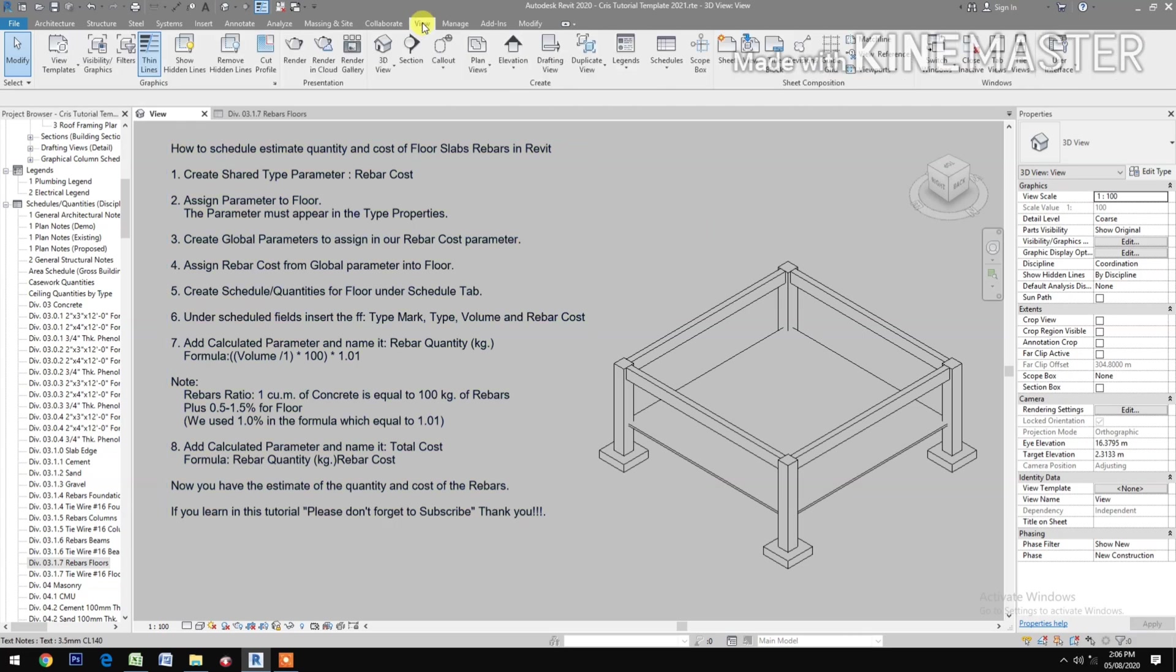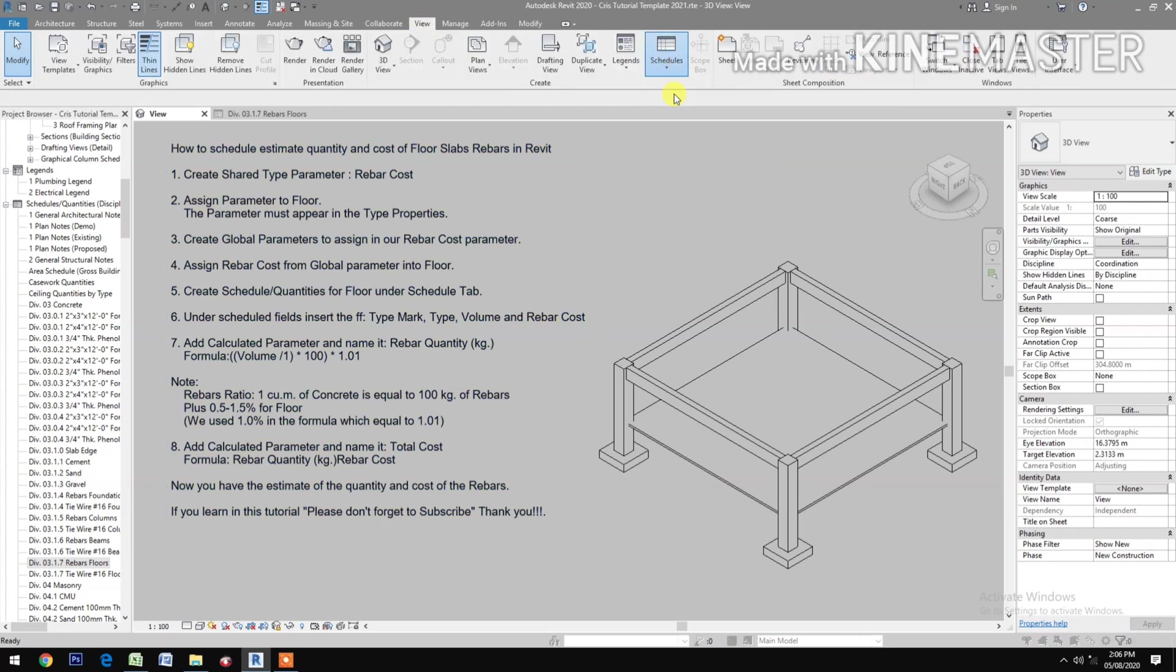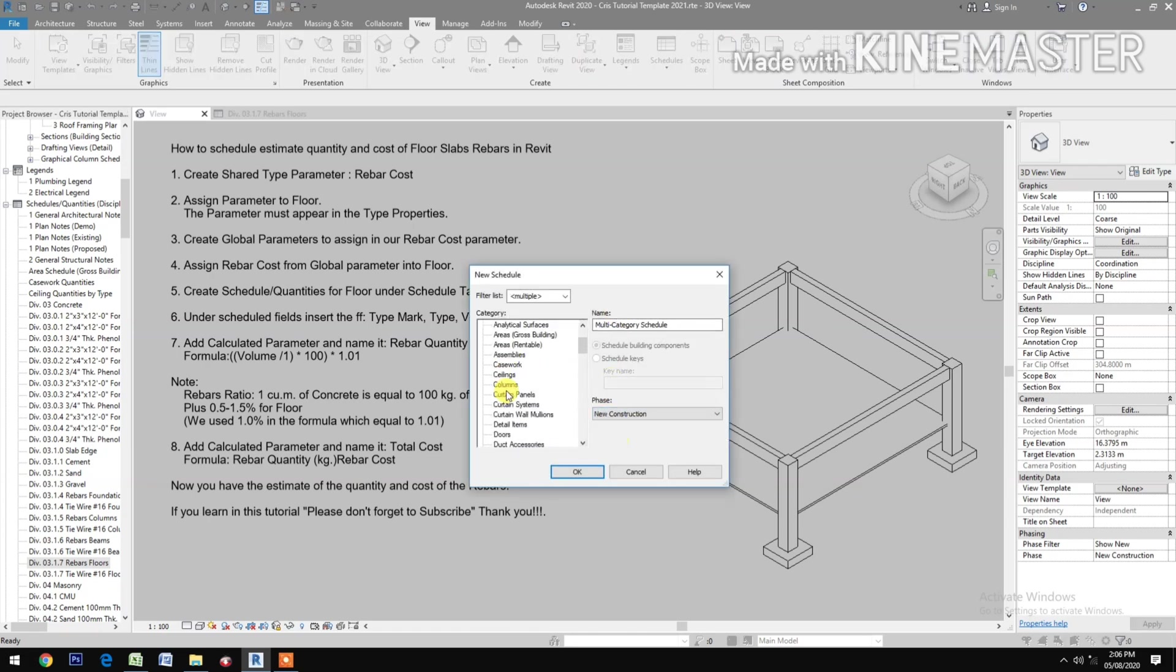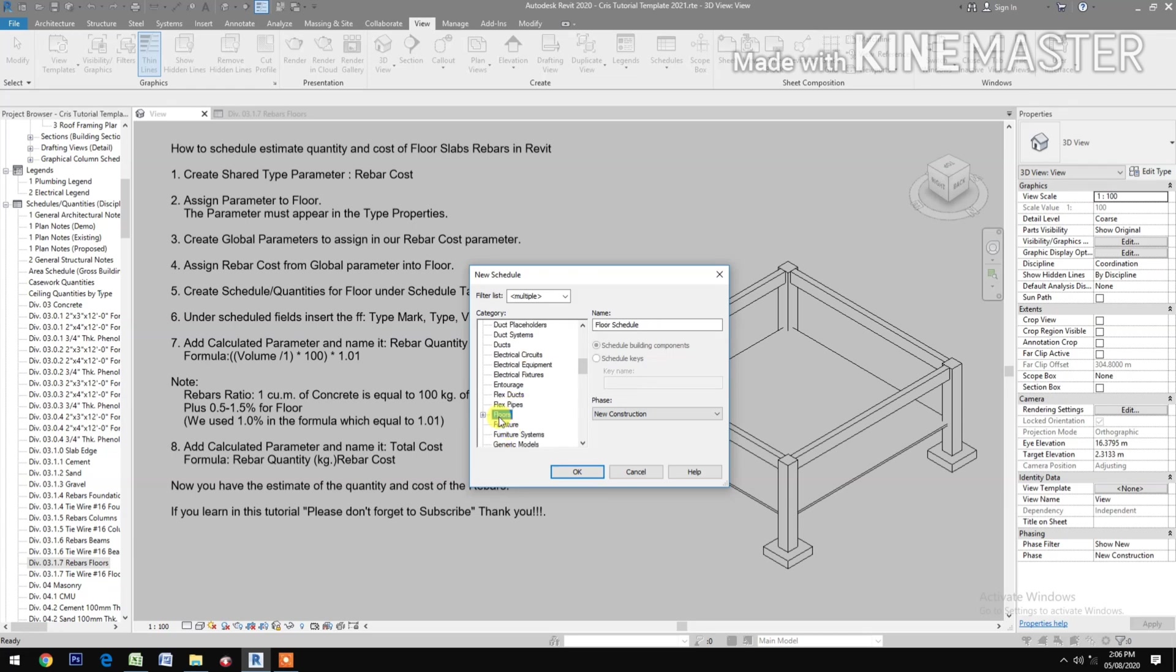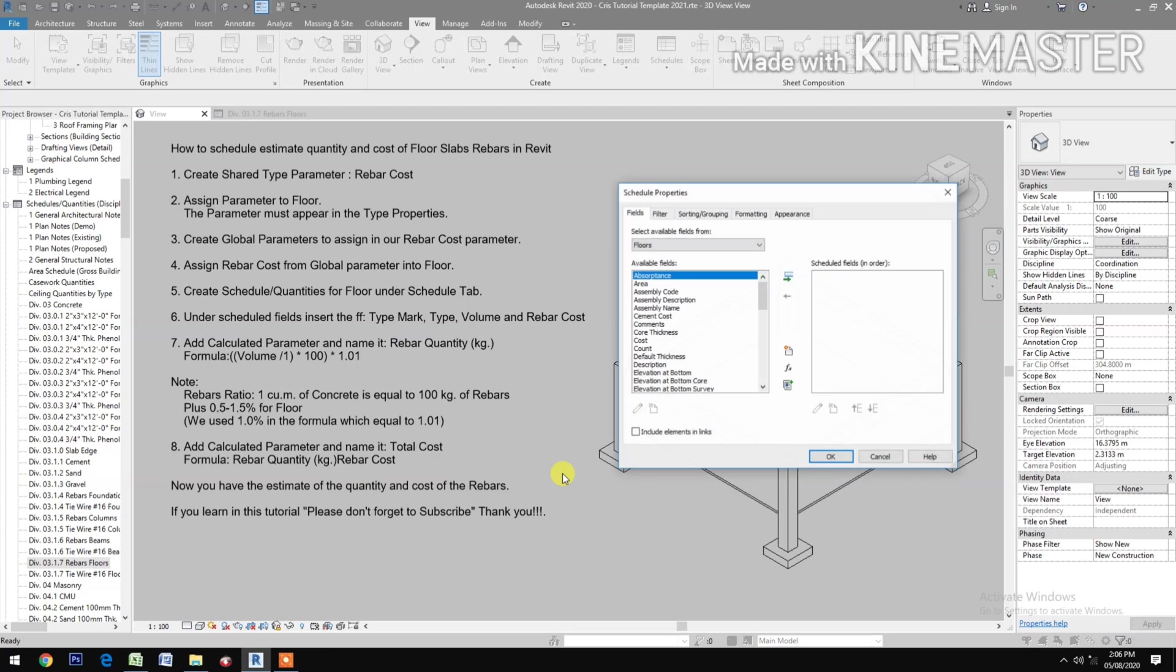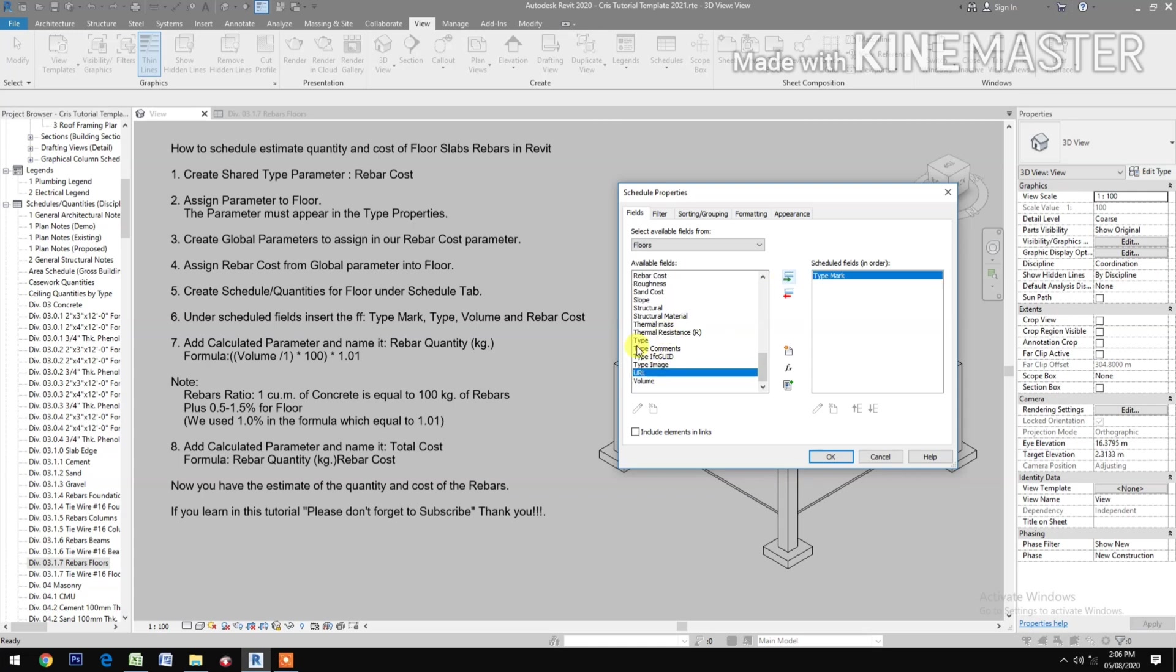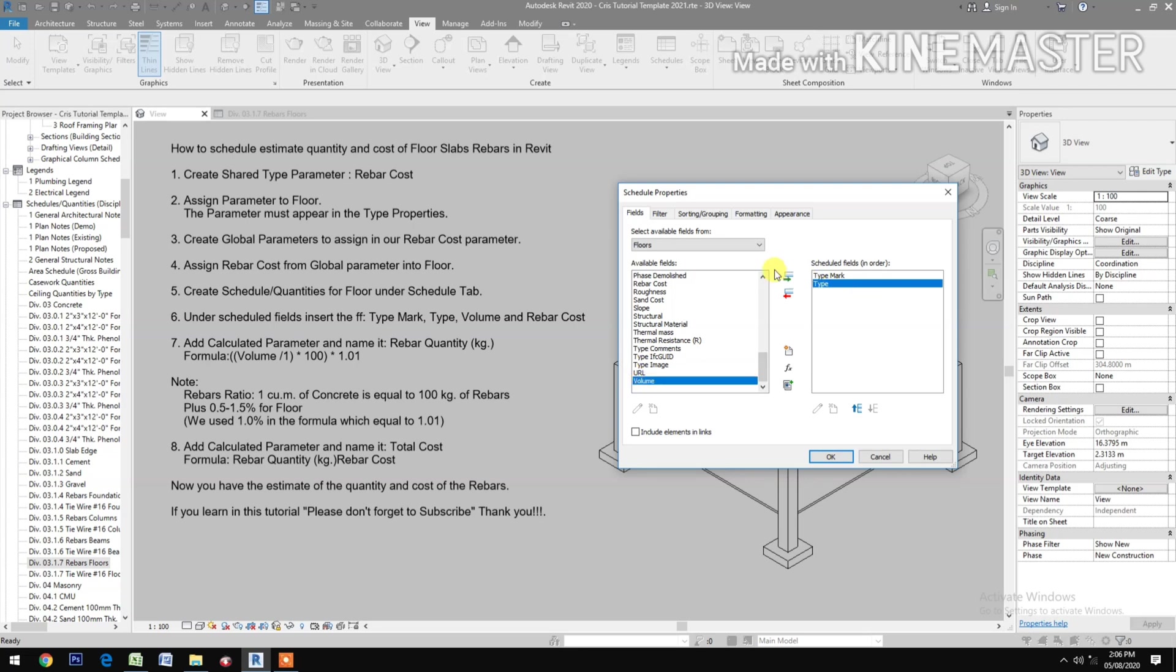Create Schedule Quantities for Floor. Go to View, pick Schedule, Schedule Quantities. New construction, pick Floors. Then insert Type Mark, Type, Volume, and Rebar Cost.